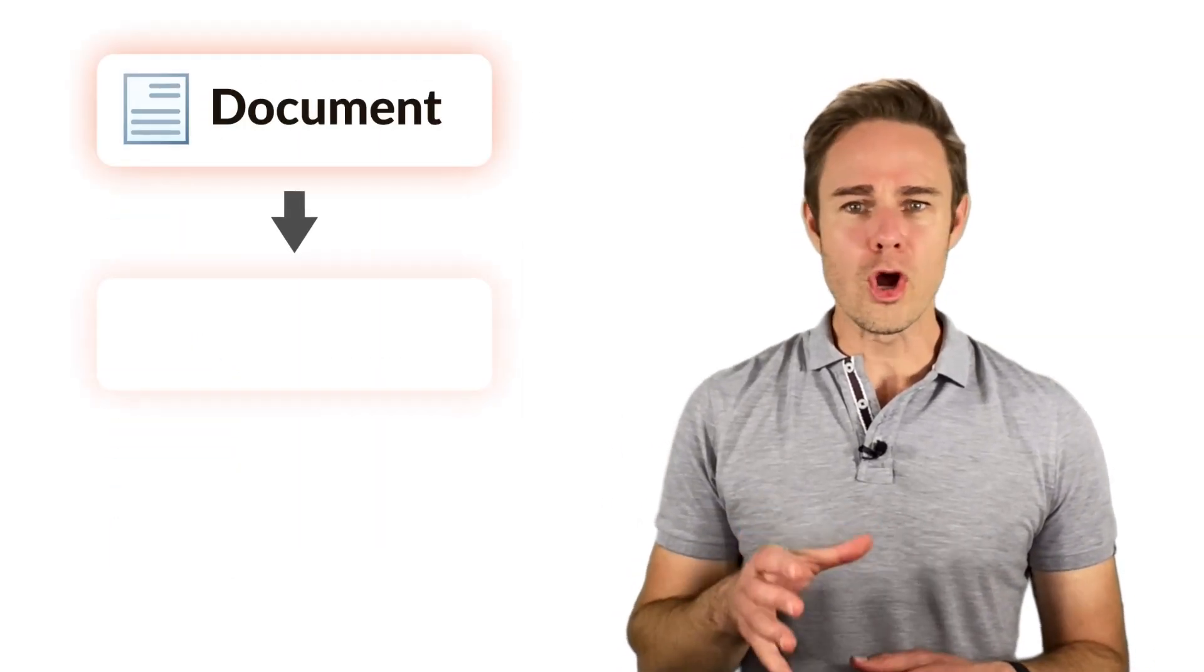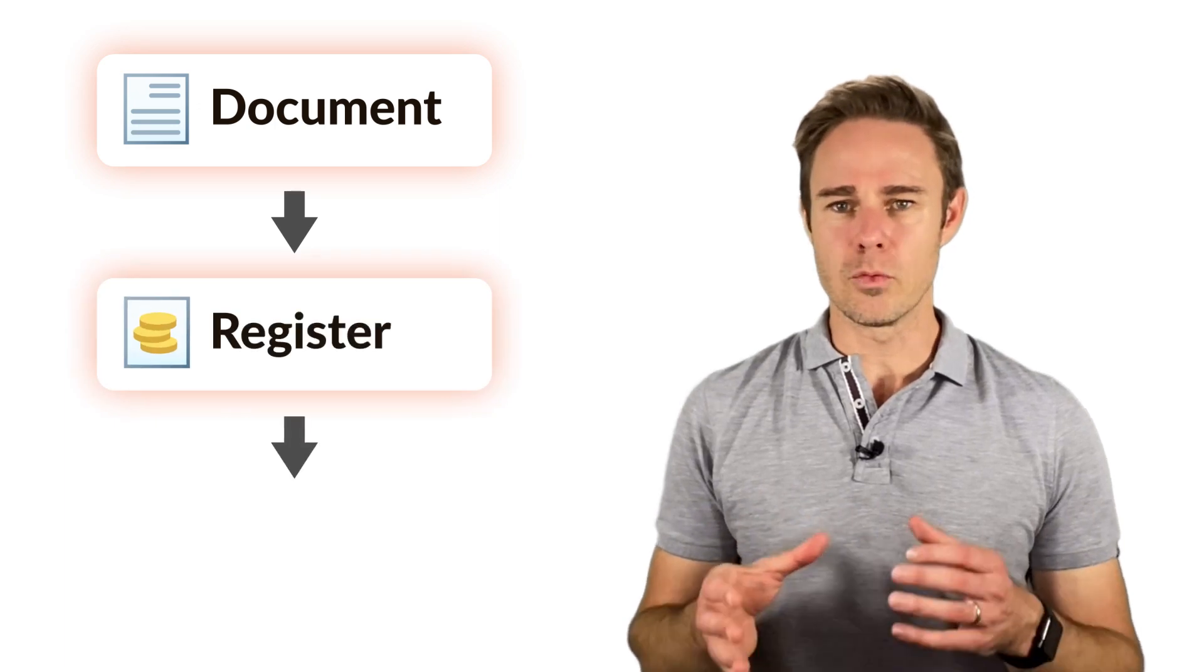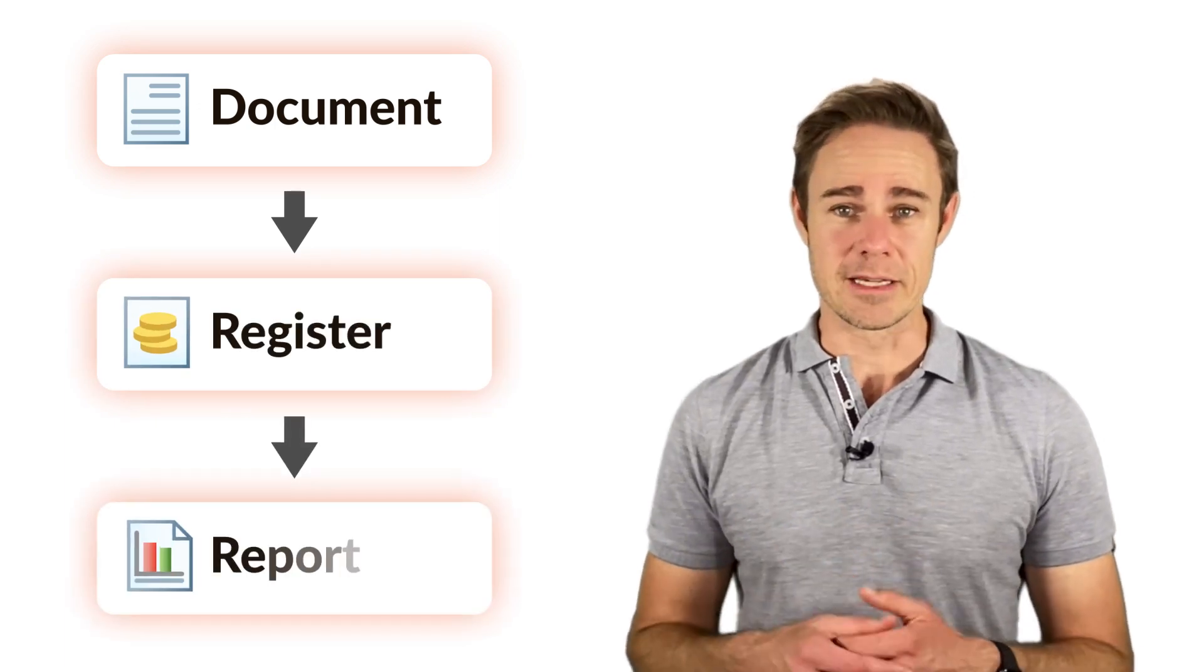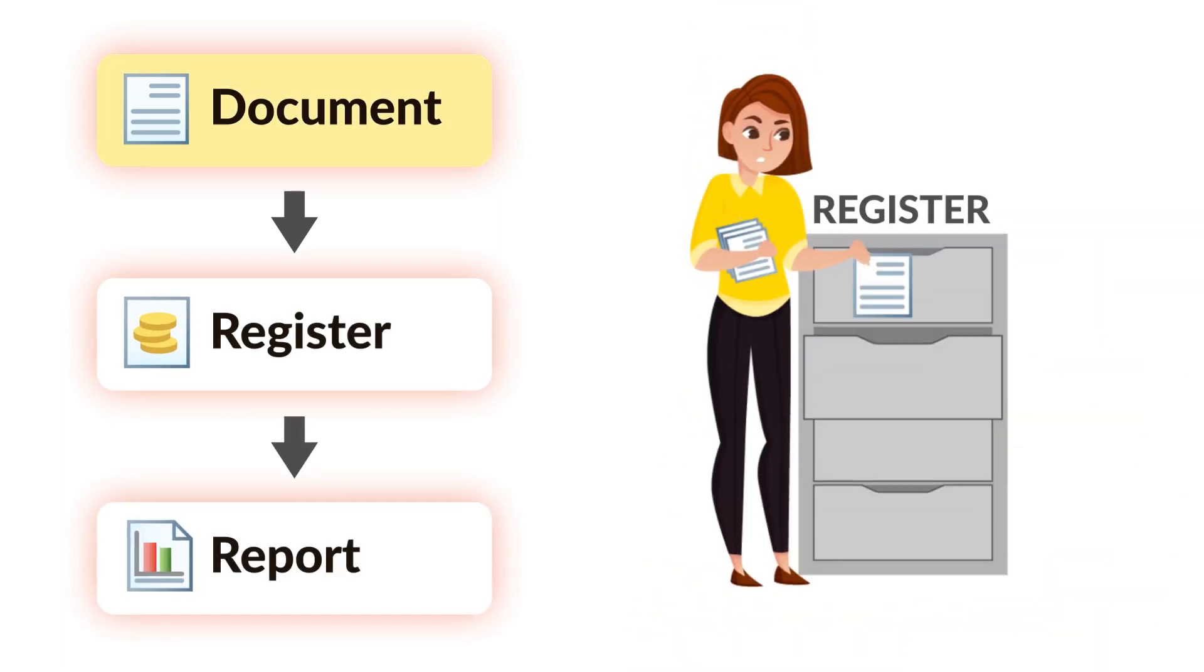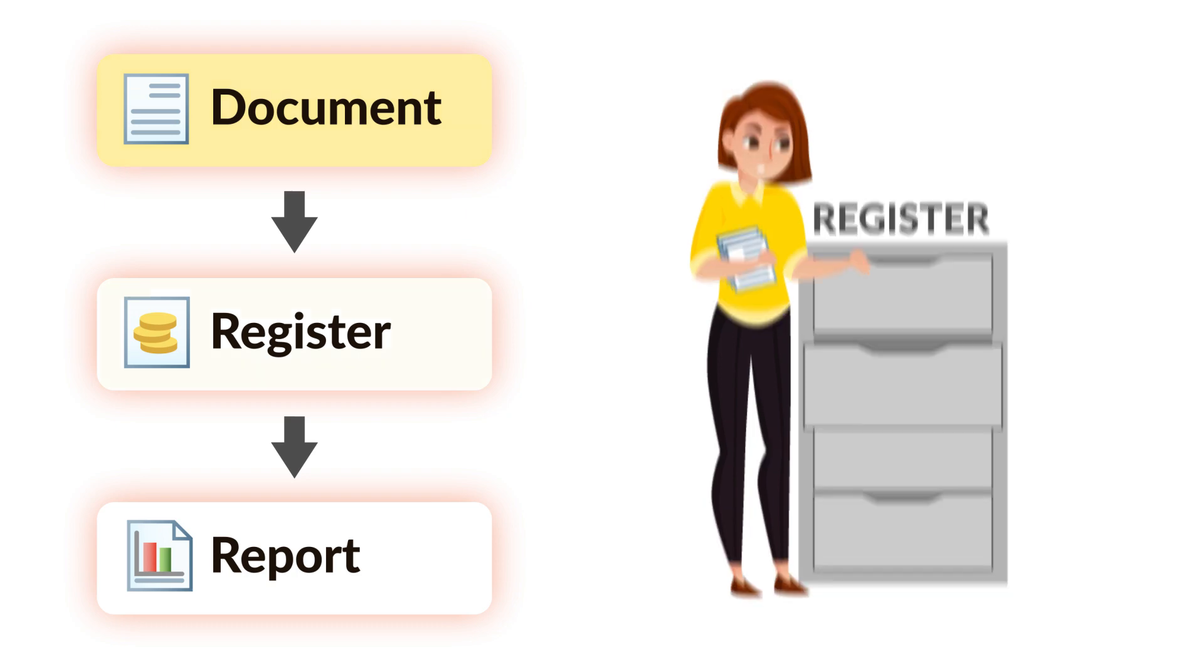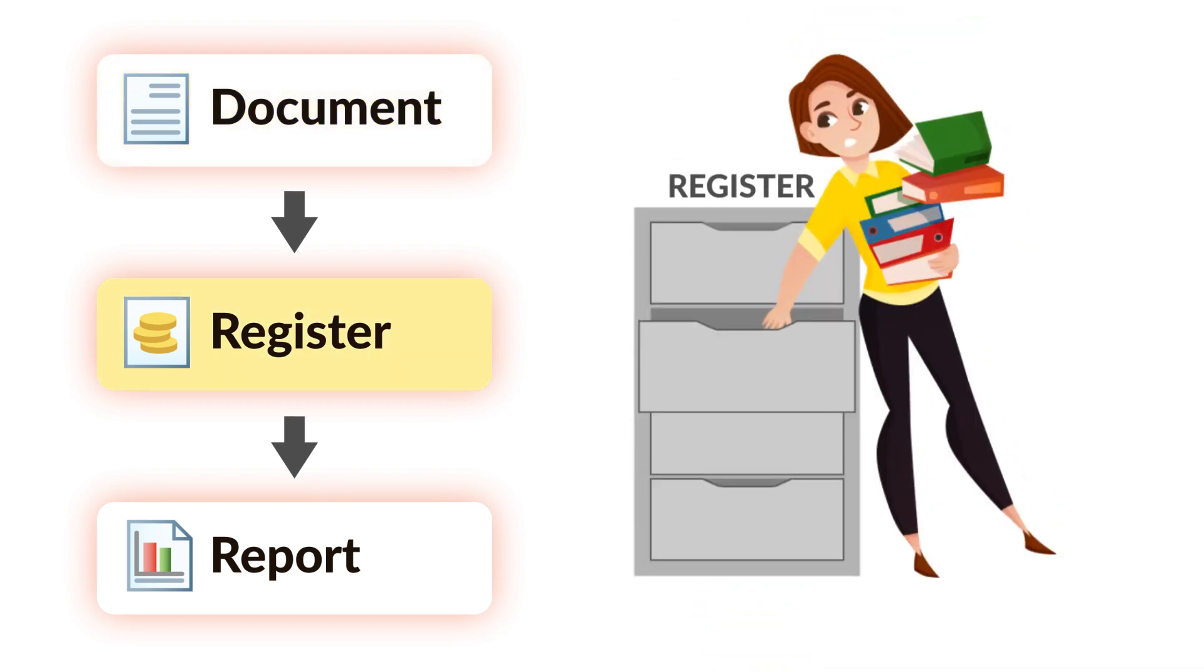One may describe the work of the register with the following scheme. Indeed, a document makes updates in a register. The register provides information to form a report.